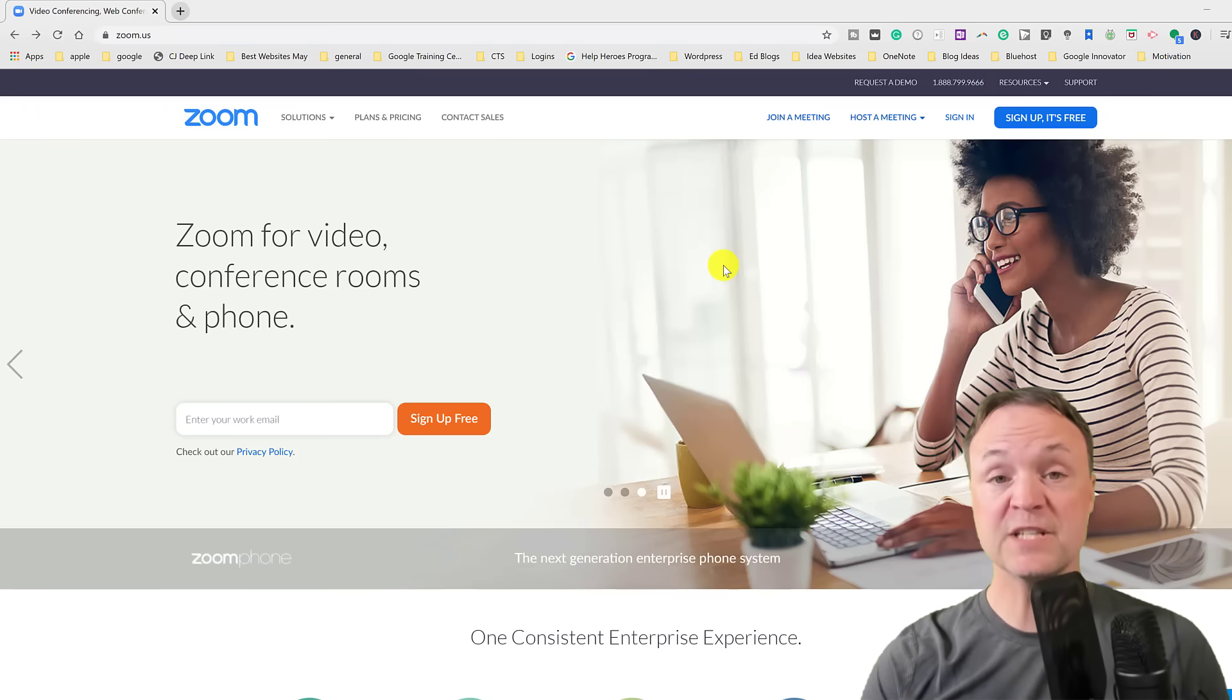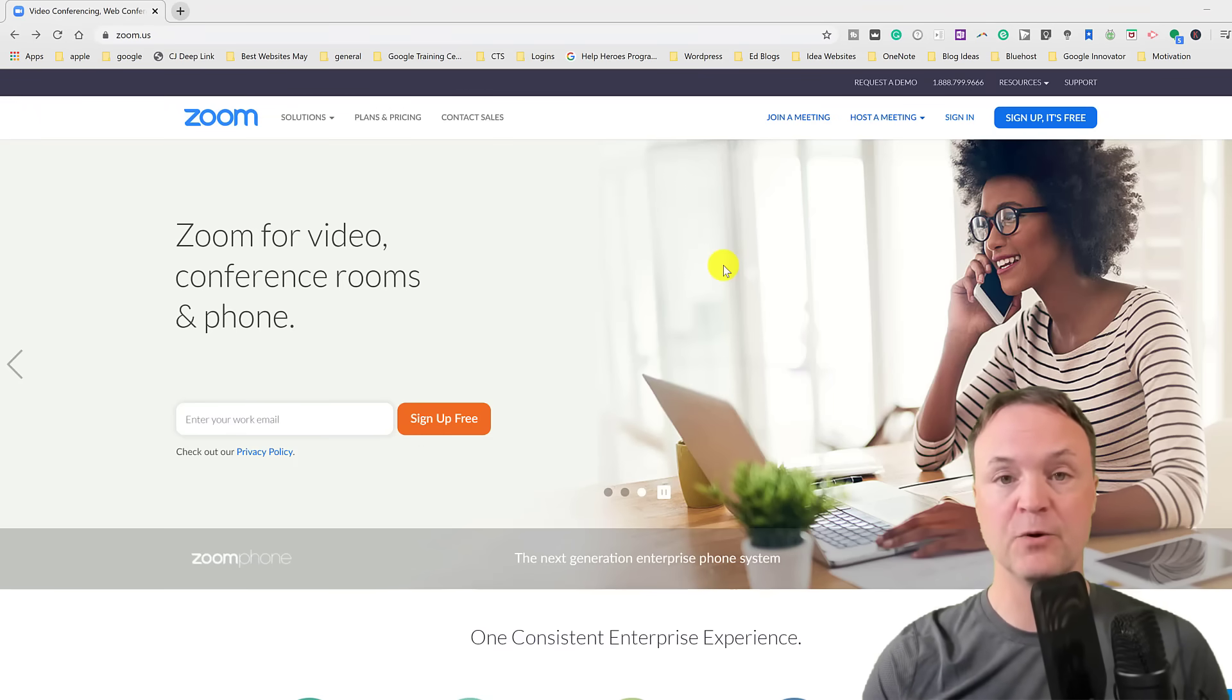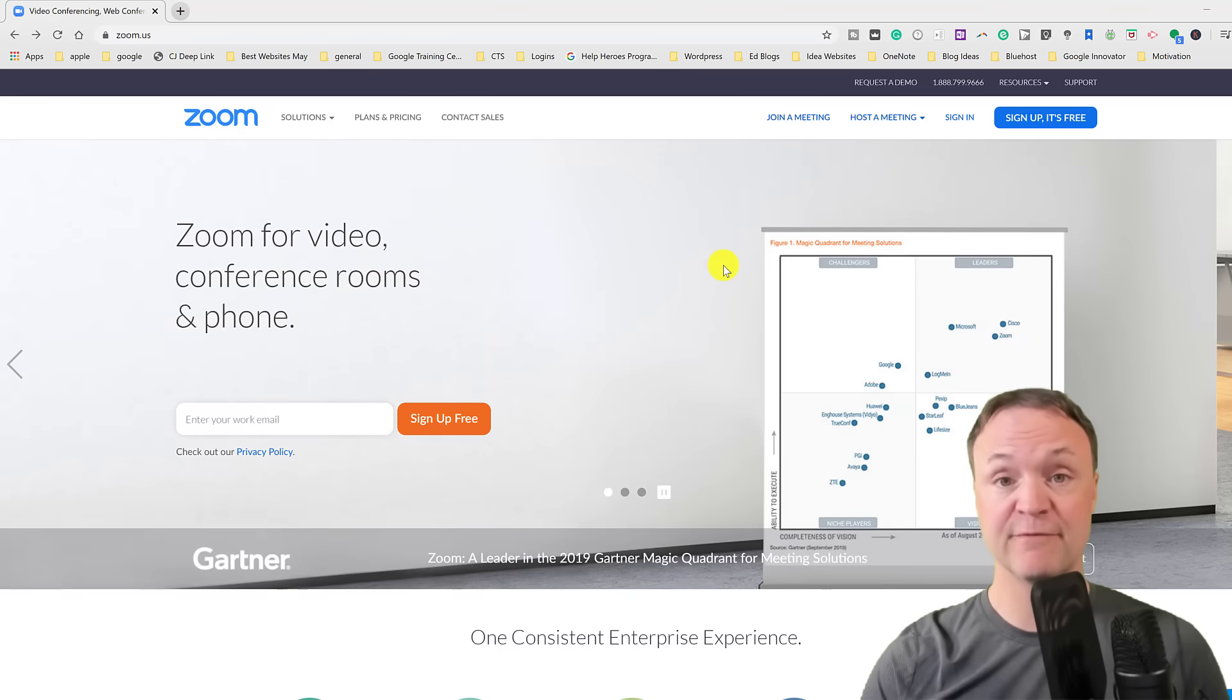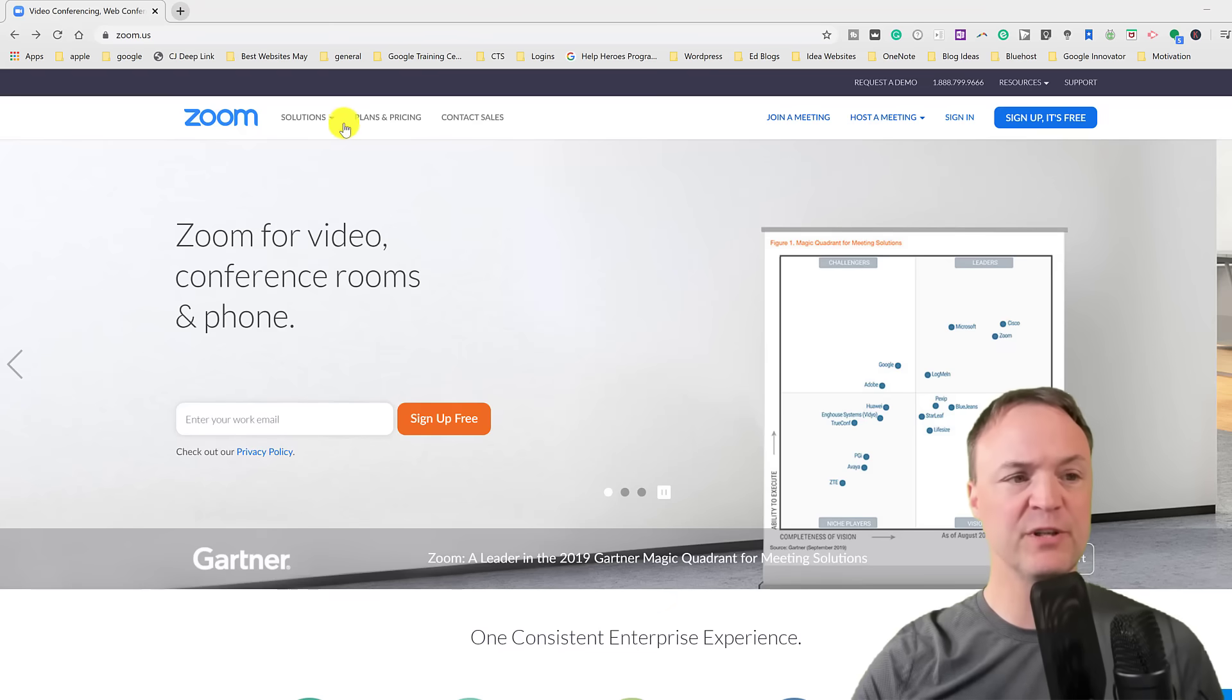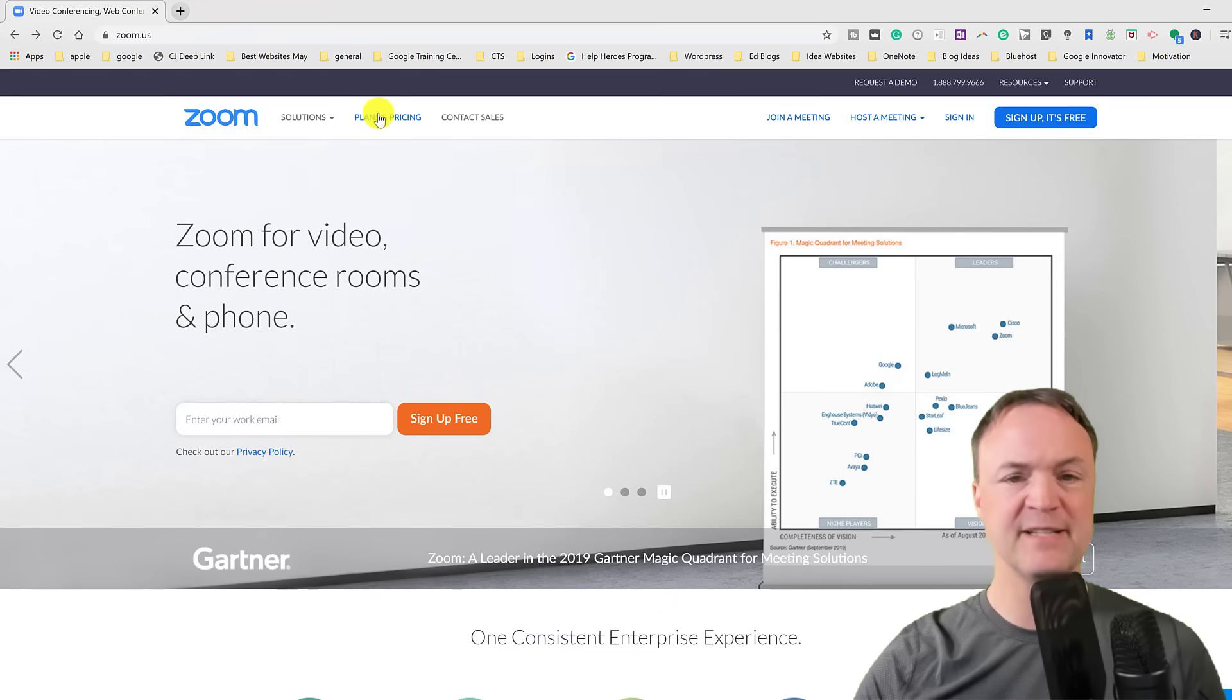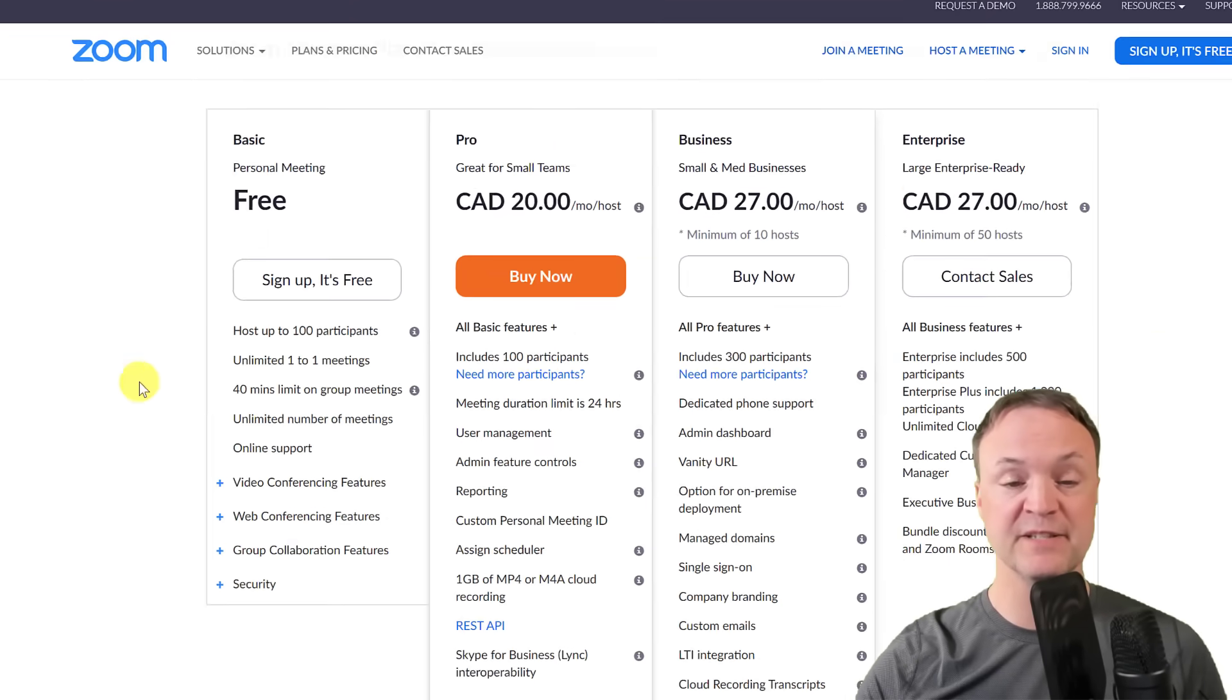So first of all I'm just at zoom.us. I'll put the link to this site down below. I'm just going to sign up for the free account. You can see it's right here but before I do that I just want to show you under the plans and pricing the free account to make sure this will work for you.